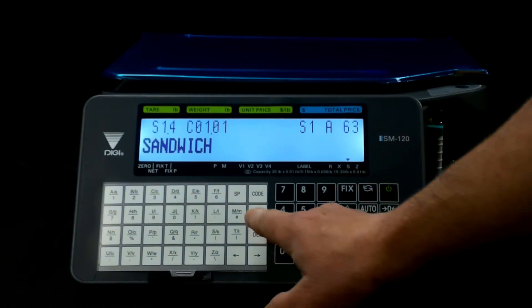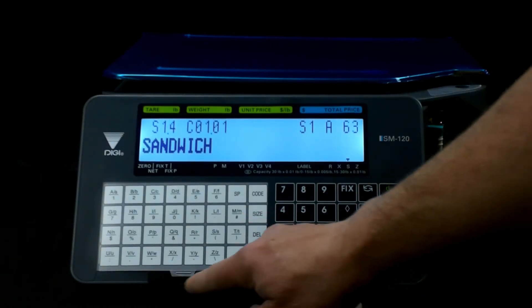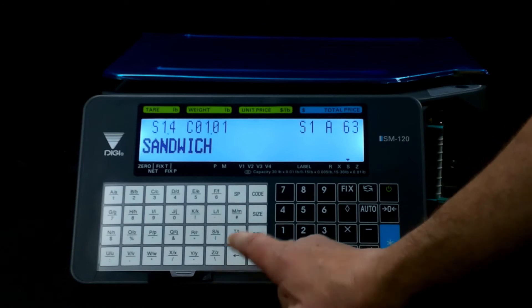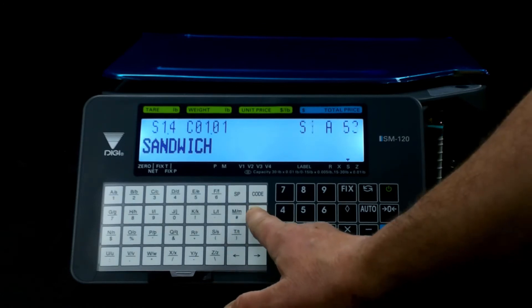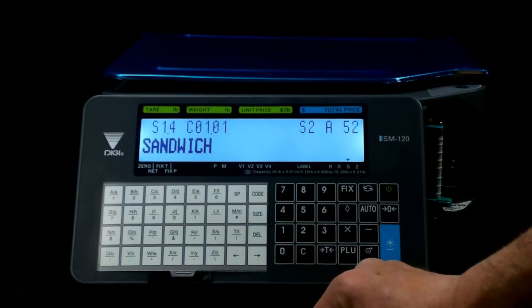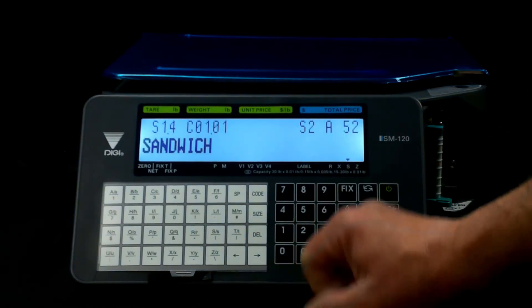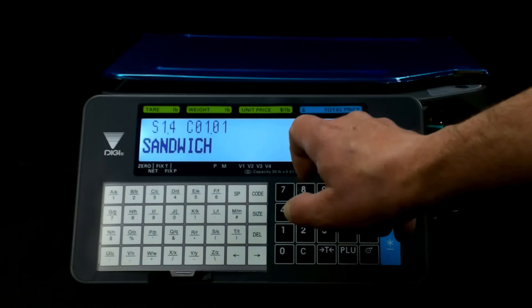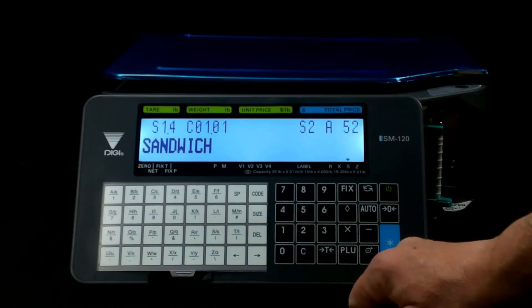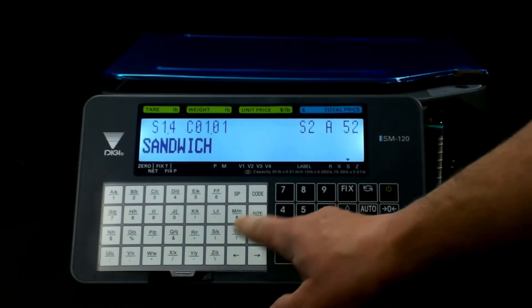So we come over here to the size button, which is why your alphabet card is very important. Tap the size button, now it makes it size S2, 52 characters per line.